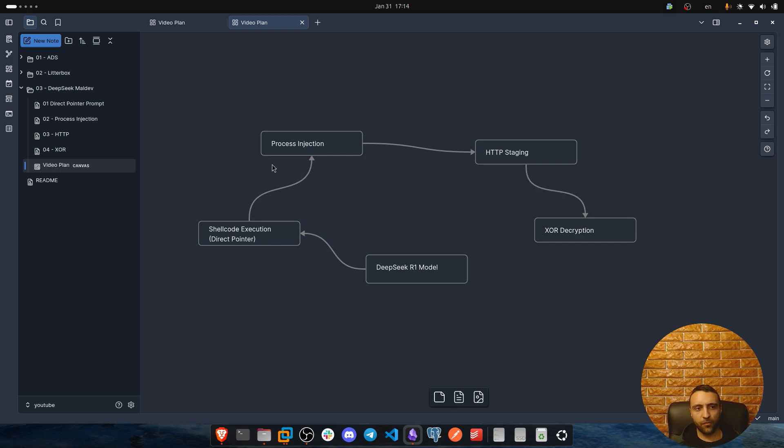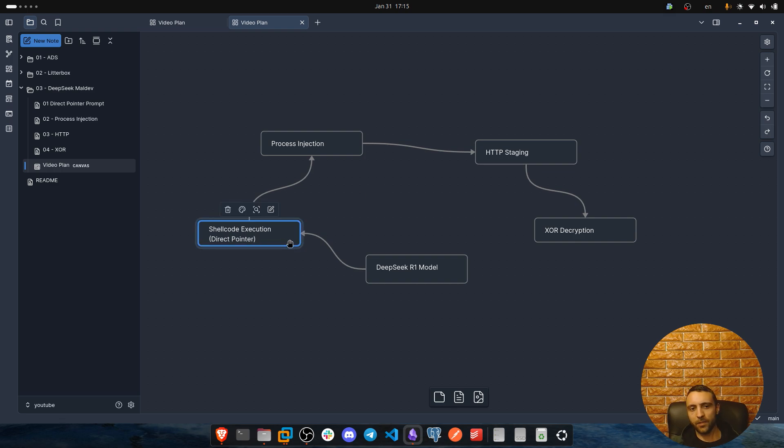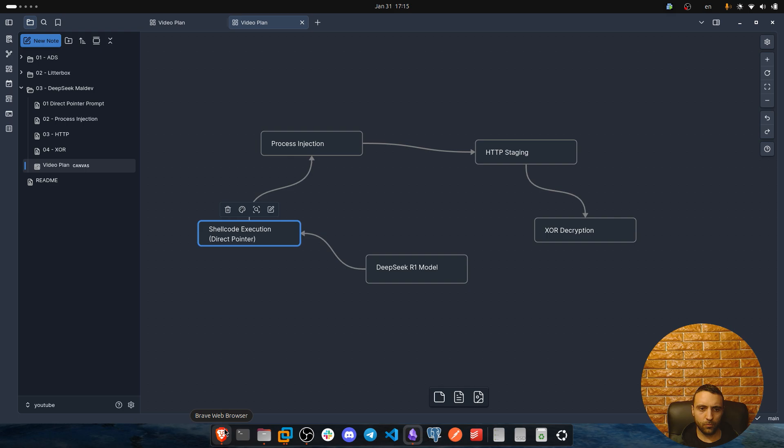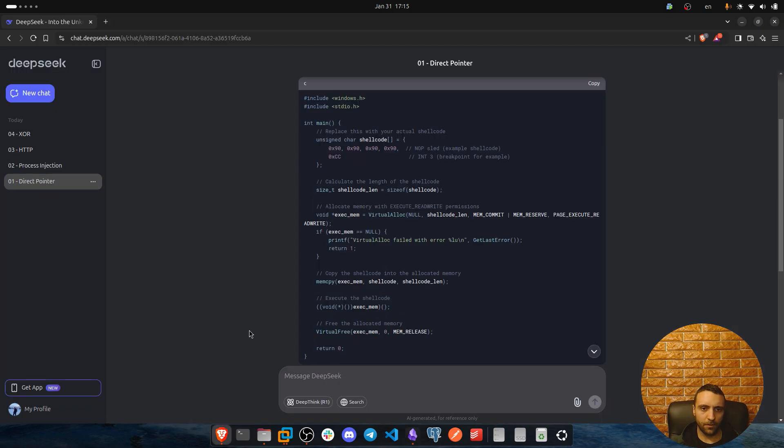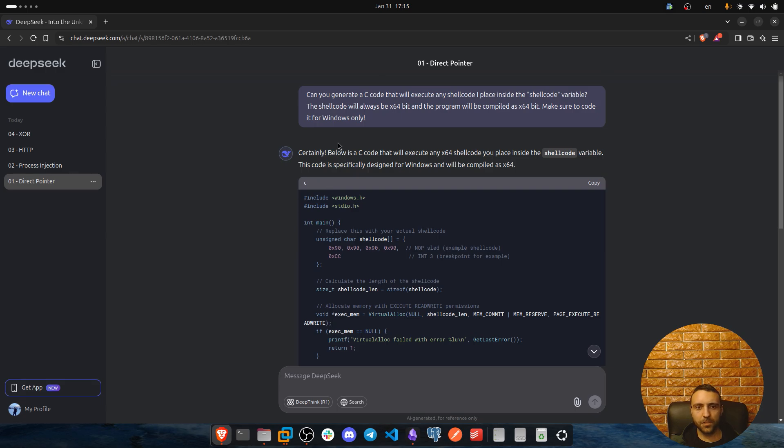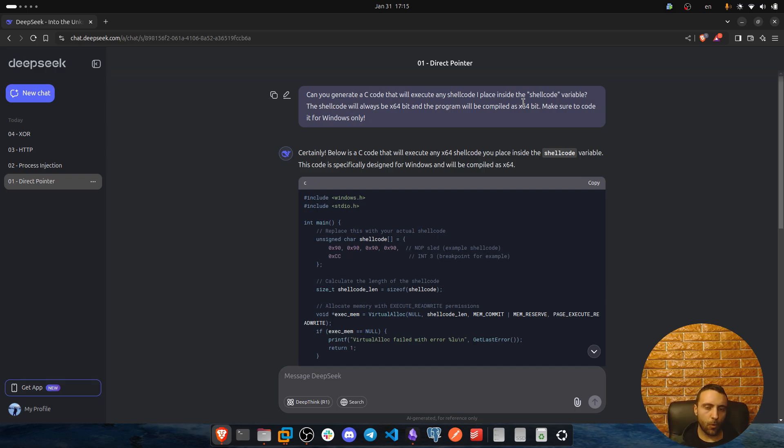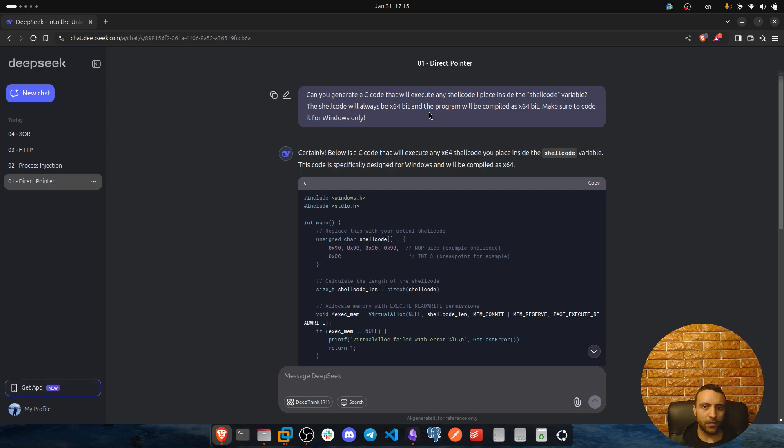Now the first thing we gonna ask the DeepSeek AI is to execute a shellcode, create a shellcode runner which essentially can be used as a universal shellcode runner which I can then replace with my own shellcode and it's gonna work. Now this is my prompt: can you generate a SQL that will execute any shellcode I place inside the shellcode variable, the shellcode will always be x64 bit and the program will be compiled as x64 bit, make sure to code it for Windows only.